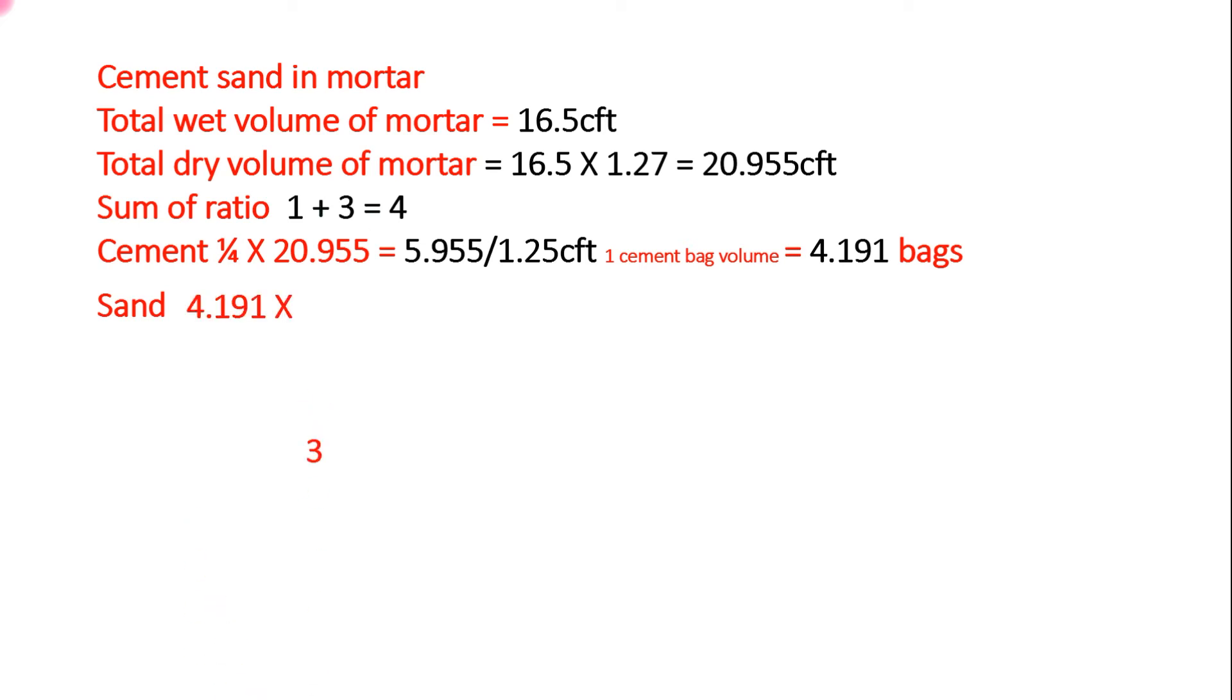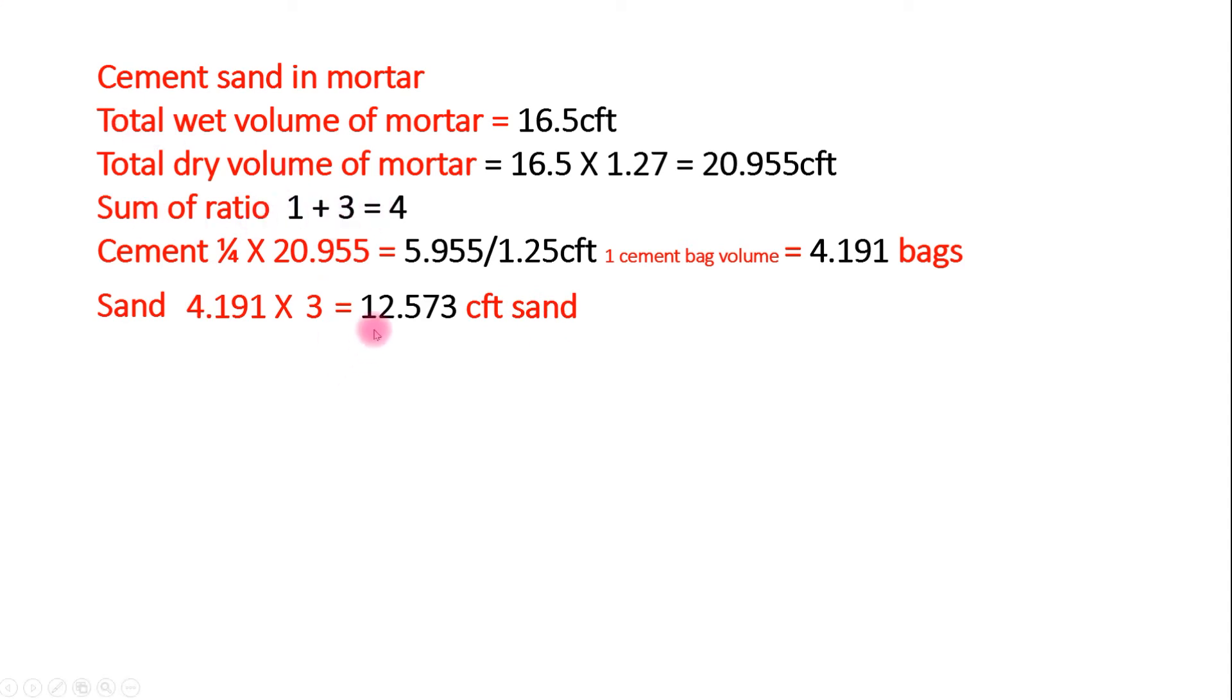Sand: we multiply 3, sand value which is given in ratio, 12.573 cubic feet sand required for our wall.